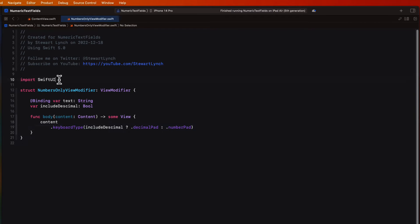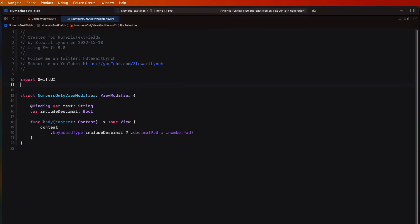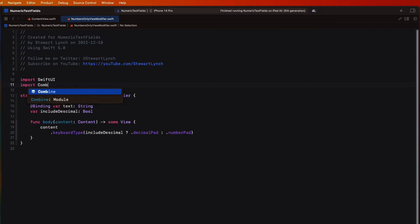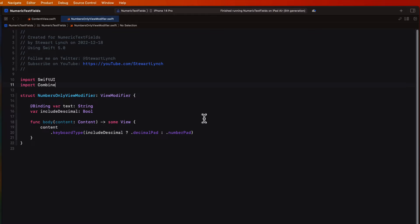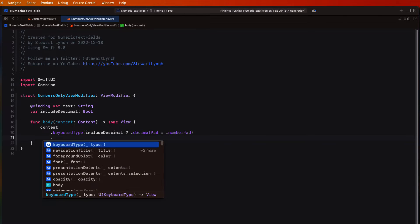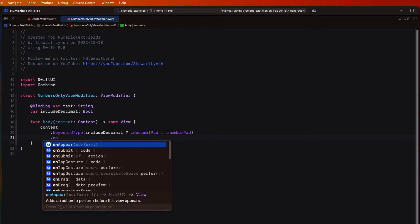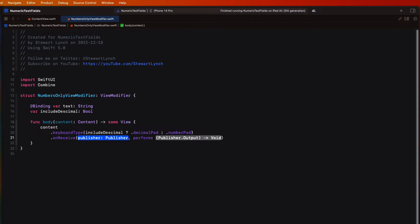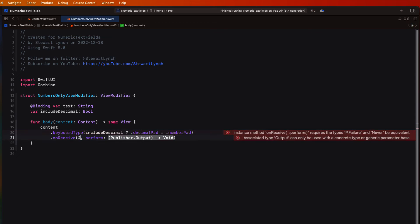For the next part of the verification I'm going to use Combine. And it's a very simple little application. So we'll need to import Combine first. And with Combine, we can create an onReceive modifier that receives a publisher, which is the text that's being entered into the field.